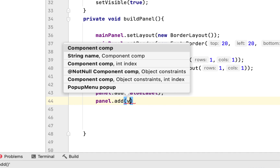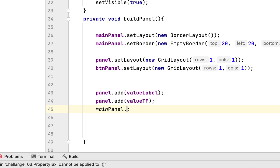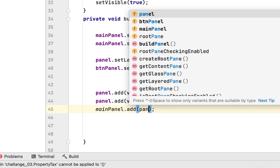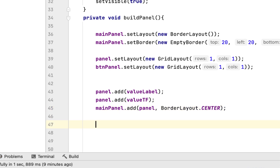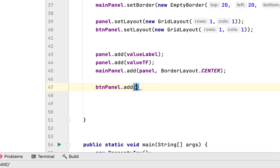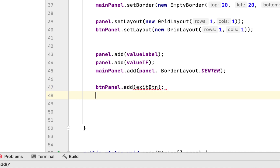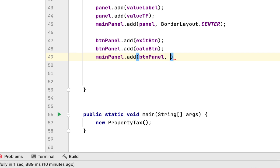After that, we add the value label to the panel, then we add the value text field. We add the panel to the main panel using BorderLayout center. Then we add the exit button and the calculate button to the button panel, and lastly we add the button panel to the main panel on the south side of the window.